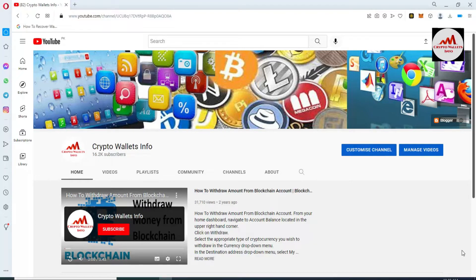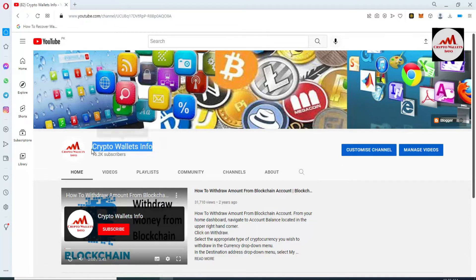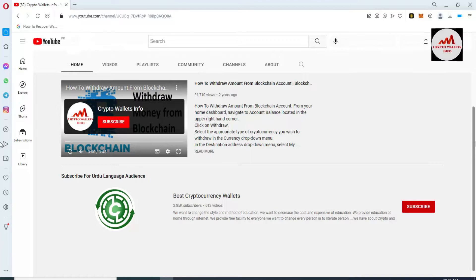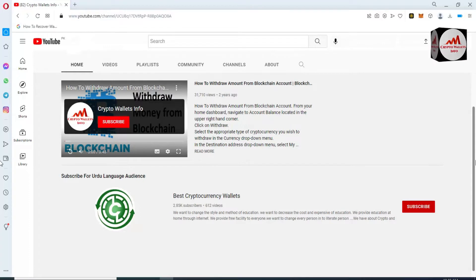This video is going to be very informative for you. First of all, please subscribe to my channel — my channel name is Crypto Wallets Info. Also press the bell icon button. If you need to get the same information in Urdu language, you can join my other channel, Best Cryptocurrency Wallets. So first of all, I'm going to log in to my account and today we are going to delete or remove some multiple wallets.